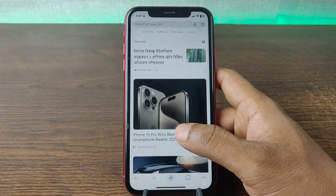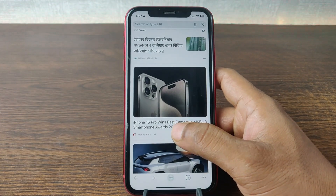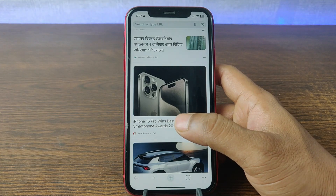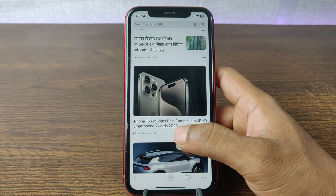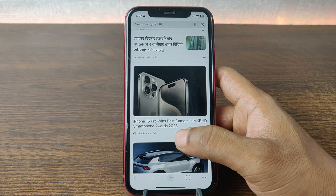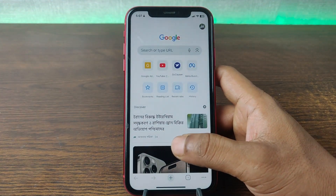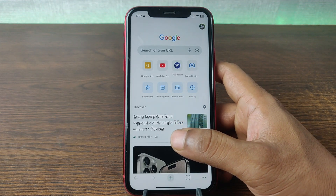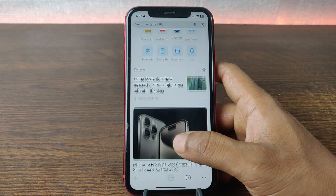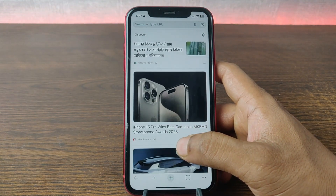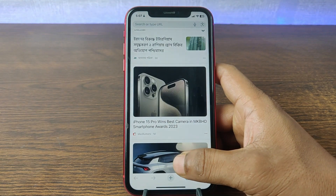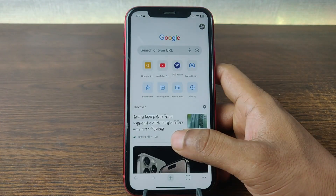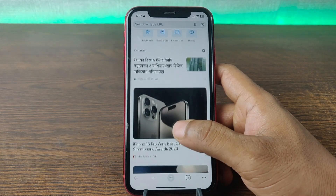In this video I am going to show you how to open an incognito tab in Google Chrome on iPhone or iPad. This is Anis, welcome back to another video. If you like my channel, please consider subscribing and hit the bell icon for my latest updates. If you did already, thank you so much. Let's get started.